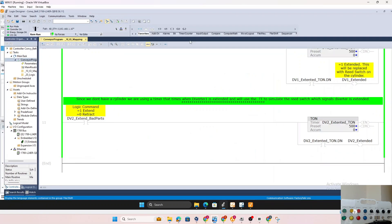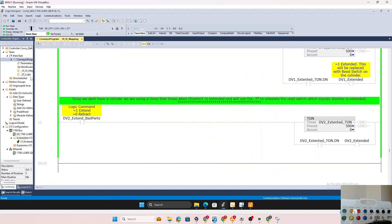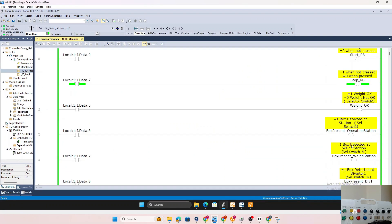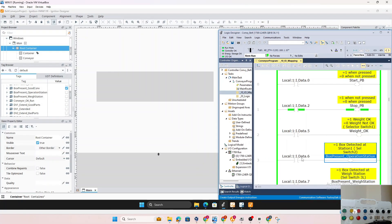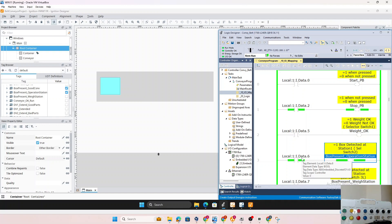The moment we applied the binding, the box disappeared because the visibility condition is no longer true — the PLC tells us the box is not present at the operator station. We'll go ahead and select 'Local Input Data 6', which is a selector switch on the display. Once we move the selector switch to position two, the blue box shows up.